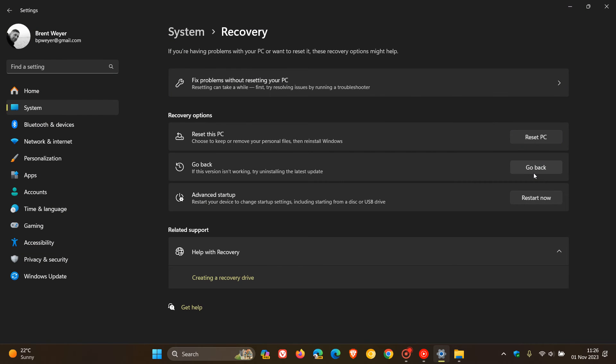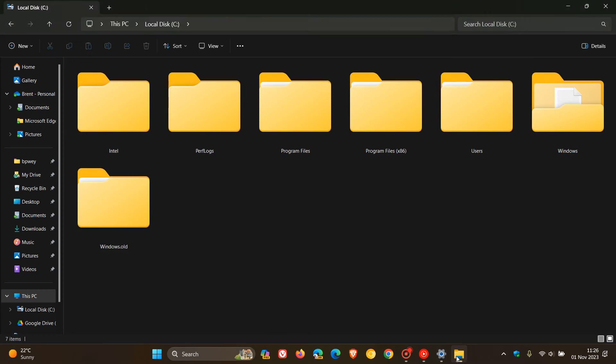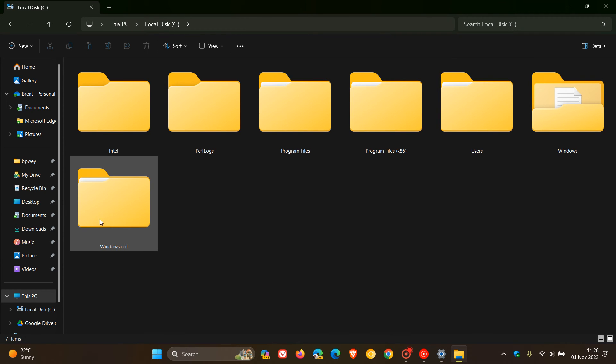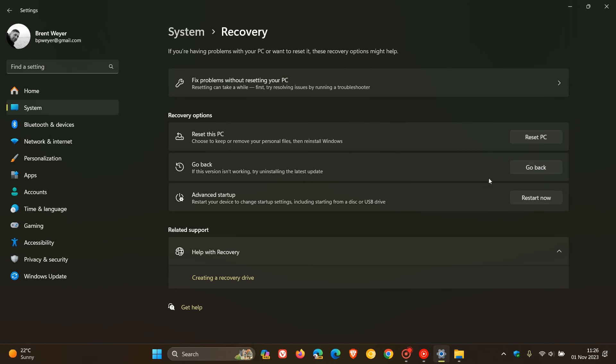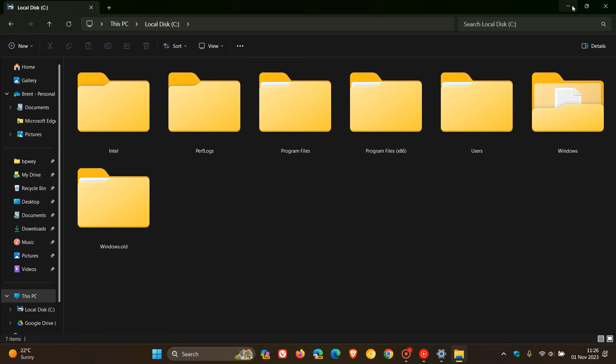You've got 10 days, and this folder needs to be installed for you to go back using the rollback and go back option available if version 23H2 isn't working. So you can try uninstalling the latest update with this option. Just take note of those different points because they are important.